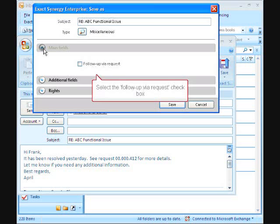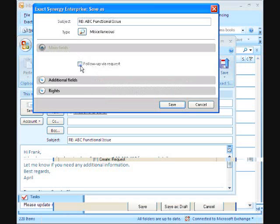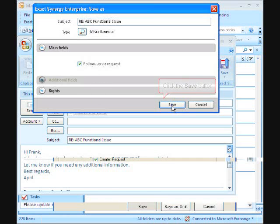When the Follow-up via Request checkbox is enabled, the Request screen will appear immediately after saving the email.